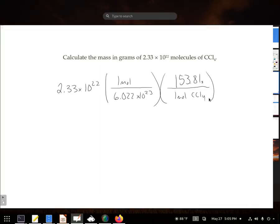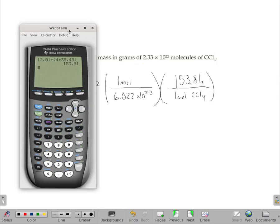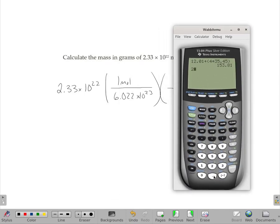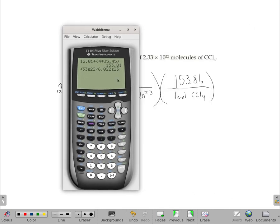Putting this all in my calculator: 2.33 times 10 to the 22nd, divided by 6.022 times 10 to the 23rd, times 153.81 — gives me a mass of 5.95 grams.